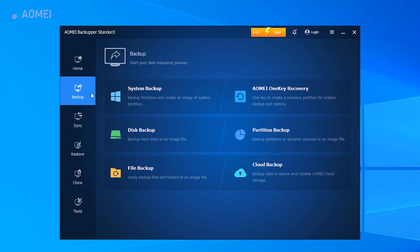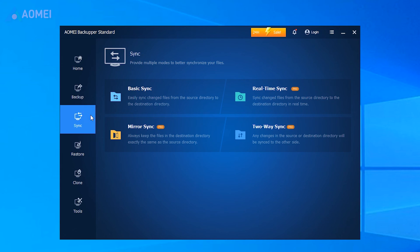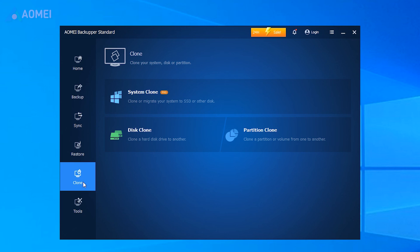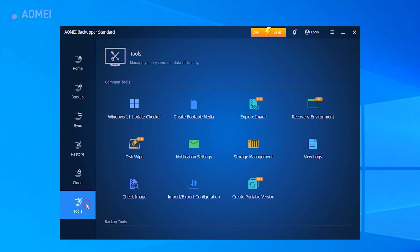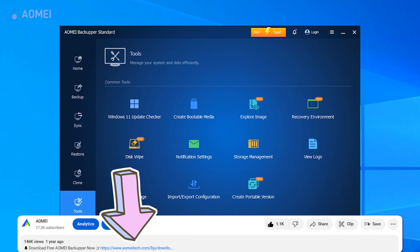AOMI Backupper is an all-in-one backup tool. It can backup and restore, sync, and also clone your disk and system and more. Hit the link in the description to download the free version to try it.